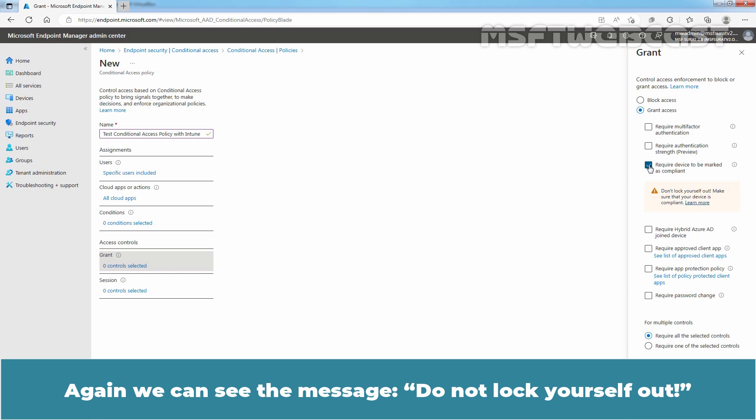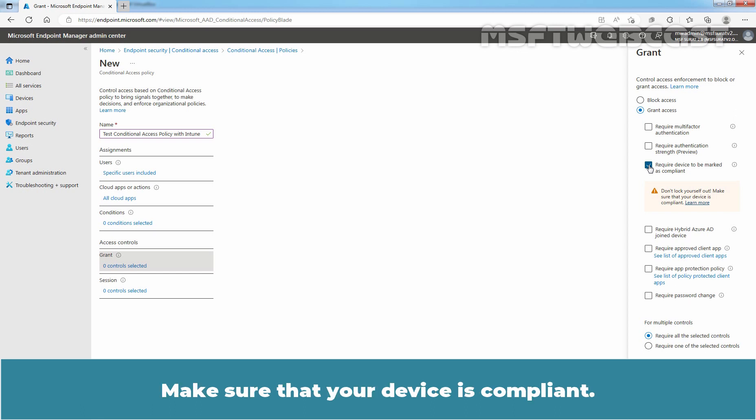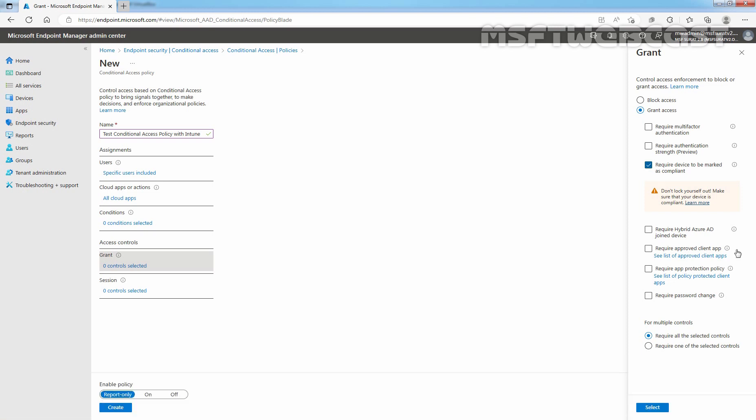Again, we can see the message, do not lock yourself out. Make sure that your device is compliant. Click on Select.